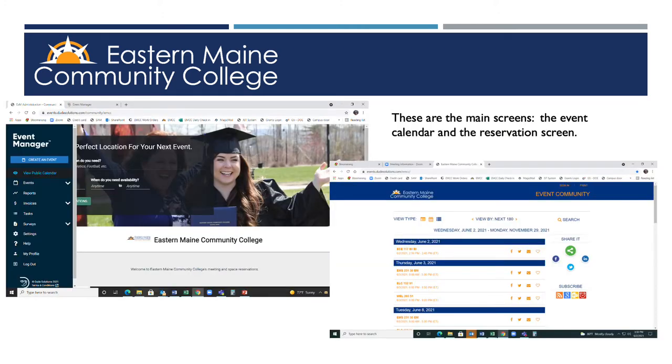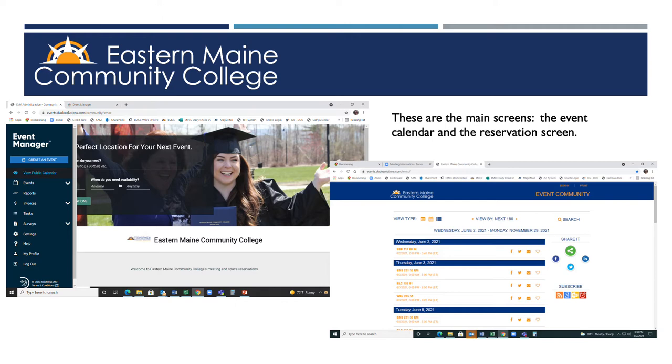These two images are the most common for you to use in the system. One is the room reservation portal page while the other is the calendar. The calendar displays classes for the current terms as well as our reserved space.